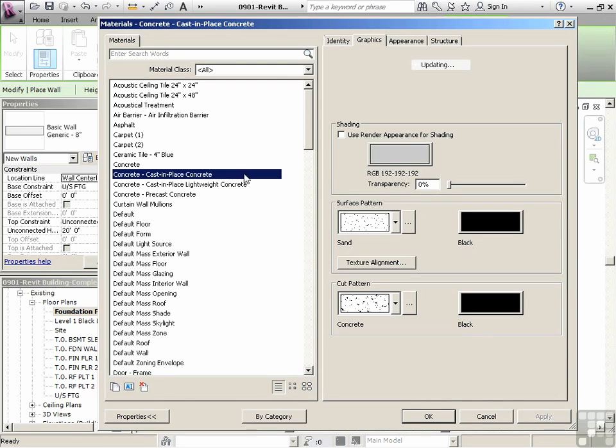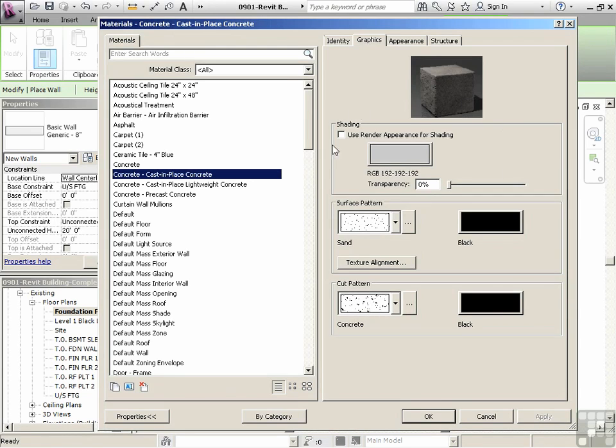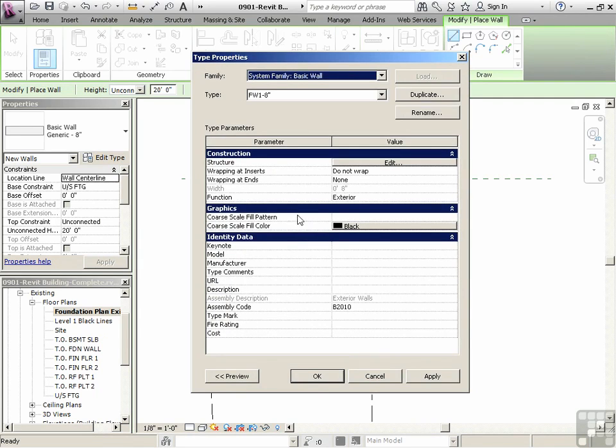Revit materials have a rendering texture which will show up soon, a shade texture, a surface pattern kind of like a surface hatch, and then a cut pattern whenever you cut the particular object, all in one. And that really is the key to Revit's speed throughout the process. So we'll just say okay to that, okay to that. And we're not quite done yet.